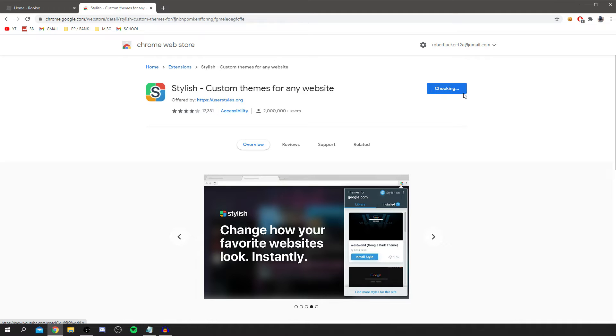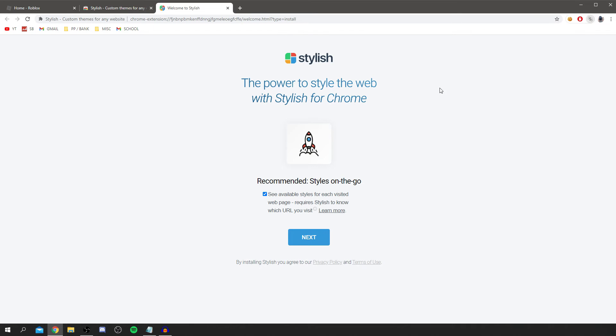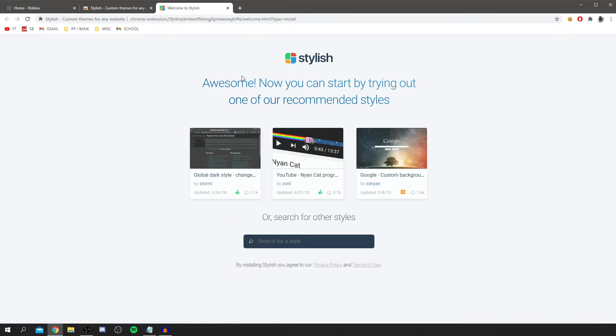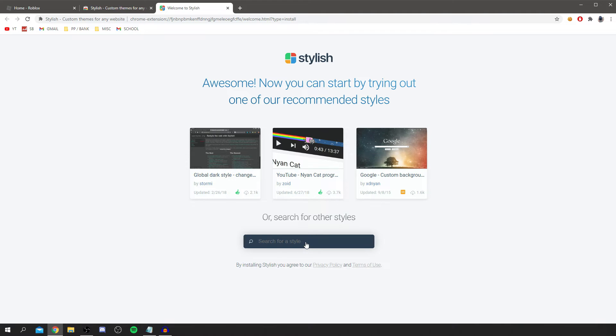It says read and change all your data on the websites you visit, so go and hit Add Extension. It took a minute to load, it's checking, I'm just going to wait that out. As you can see we've now got this here, the power to style the web with Stylish for Chrome. You can click next, then you're on this page. It says awesome, now you can start by trying one of our recommended styles or search for other styles. Personally I'm going to search for Roblox.